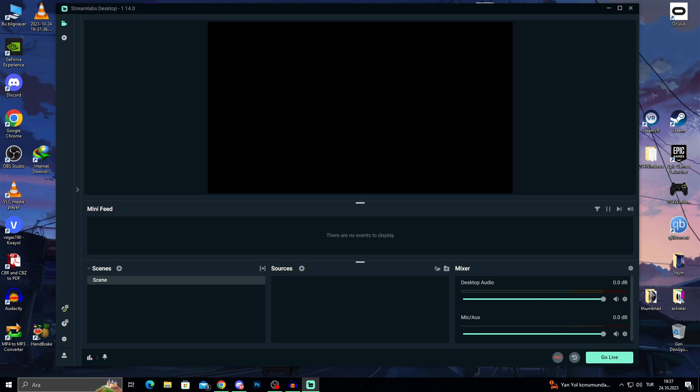Hello guys, welcome to the video. In this video, I will show you how you can prevent stream delay in Streamlabs OBS.